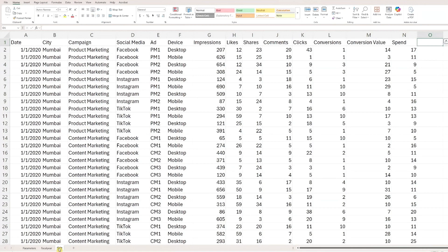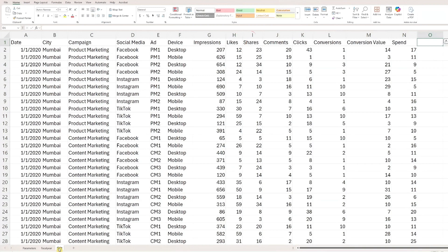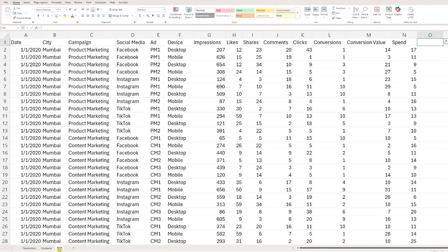The data worksheet includes all the key fields such as campaign city, campaign type, platform, ad name, device, number of impressions, likes, shares, comments, clicks, conversions, as well as conversion value and spend amount. Simply replace the sample data with your own records. Once the data is updated, your Excel file is ready to go.